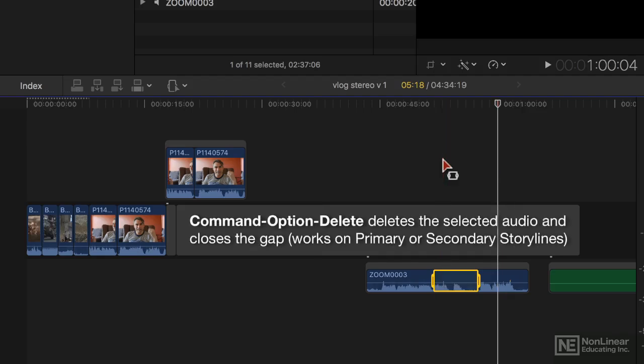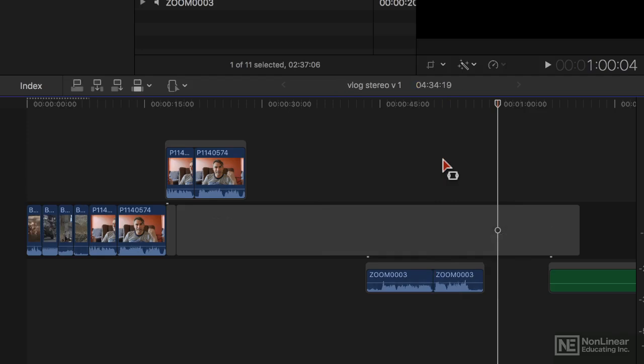You just need a new shortcut. Command-Option-Delete. Now, that's how you're going to remove bumps and things you want to remove from a VO.